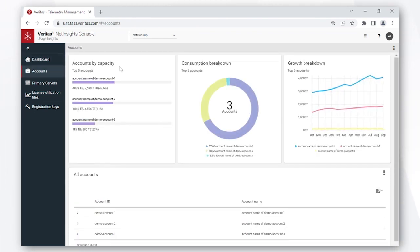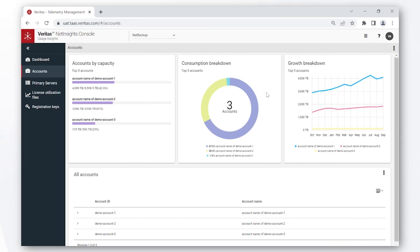Now looking at the accounts tab, the first card is similar to the one that we saw on dashboard. The consumption breakdown card gives you a quick overview of how the usage is broken down across each of your three accounts that are shown here. The growth breakdown chart again provides your historical view of how the usage has trended across each of the accounts.